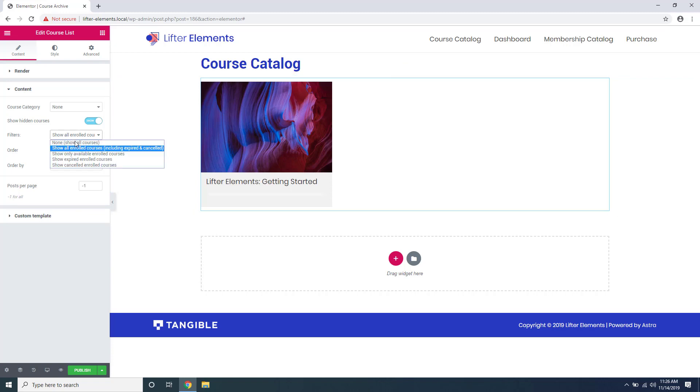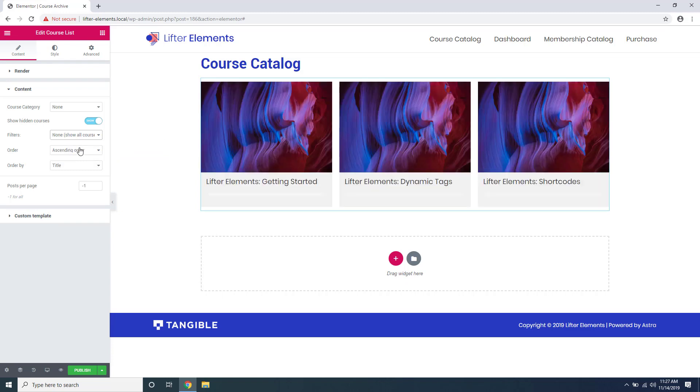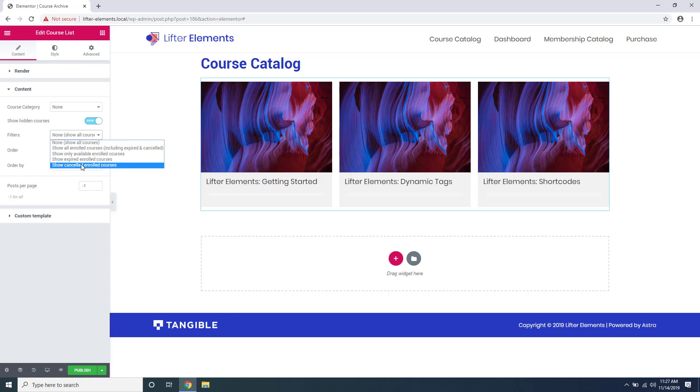If we want this to show all the courses all the time, we can select none and you can see my other courses have popped up. There are some other rules here as well based on your needs for your website.